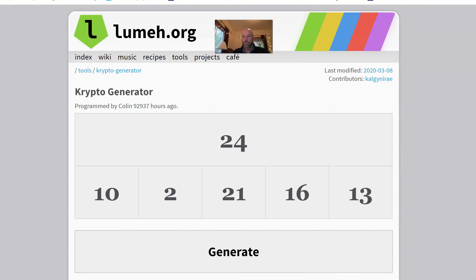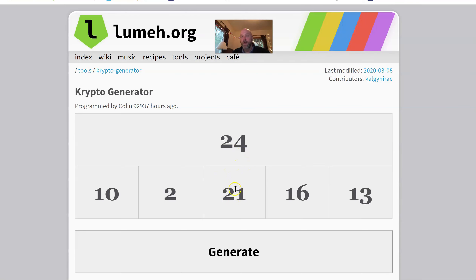Hey sixth graders, Mr. Brandon here with, as promised, an emergency 'using Google Sheets as a crypto checker' video. Let's get started. The first thing we need is numbers, so let me come to my crypto generator — I'm going to push the button and there are my five numbers.